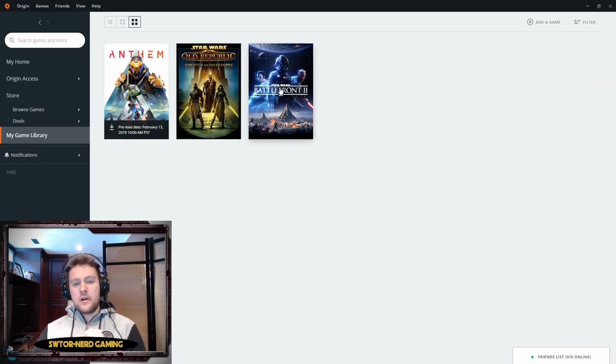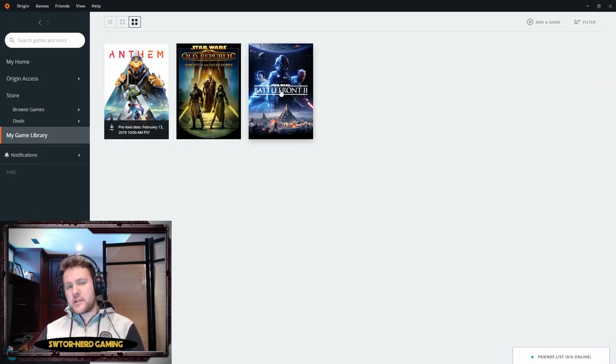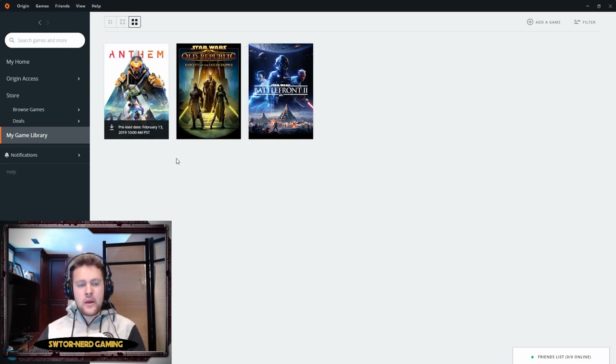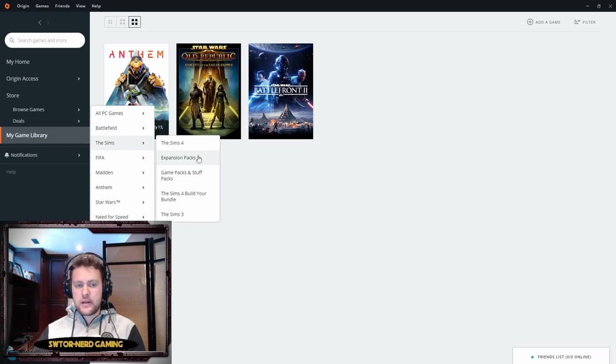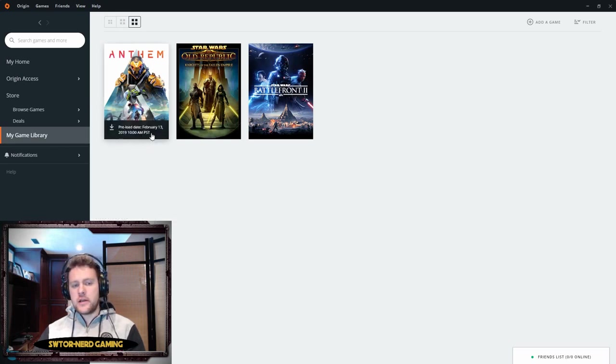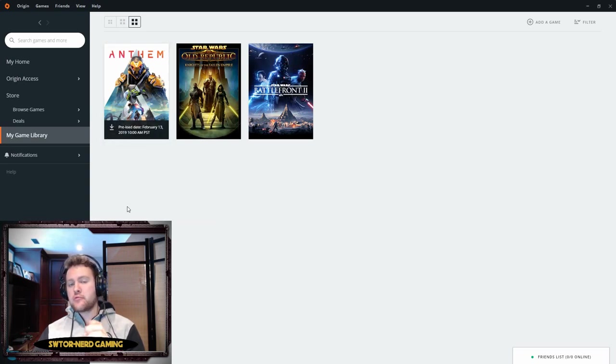These are my EA games. You guys all know I play SWTOR. I have Battlefront. The important news here: Anthem preload date, February 13th, 2019 at 10am Pacific Standard Time. So February 13th you can download the game.